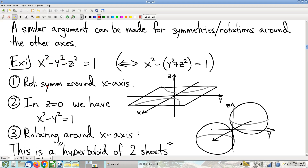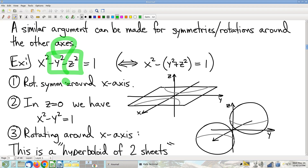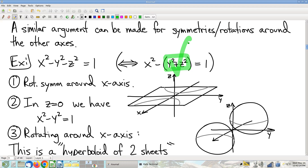The good news: y and z appear only in the special form. If you rewrite the equation slightly, you can see that y and z appear only in the form √(y²+z²). So by the analogous argument, this has rotational symmetry around the x-axis.